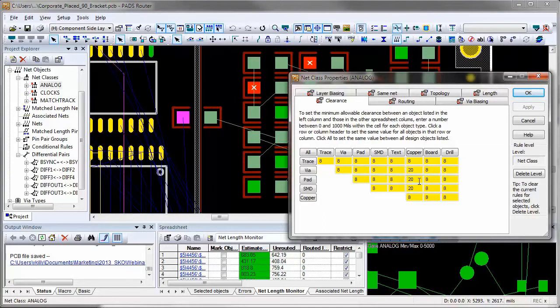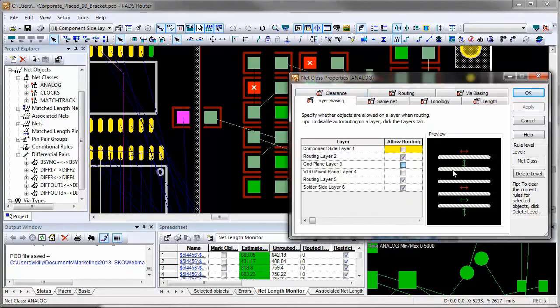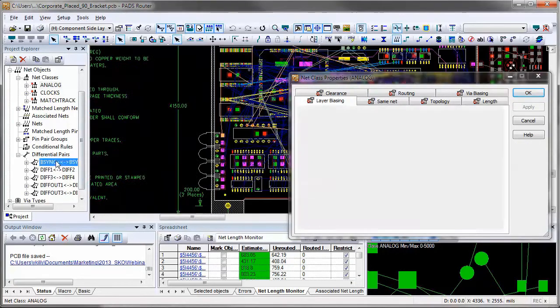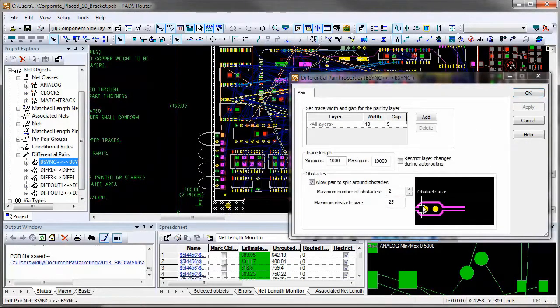Clearance rules has a red indicator because it is different than our default clearance rules. For the layer biasing, we allow to route this analog class only on layers 2, 5, and 6.